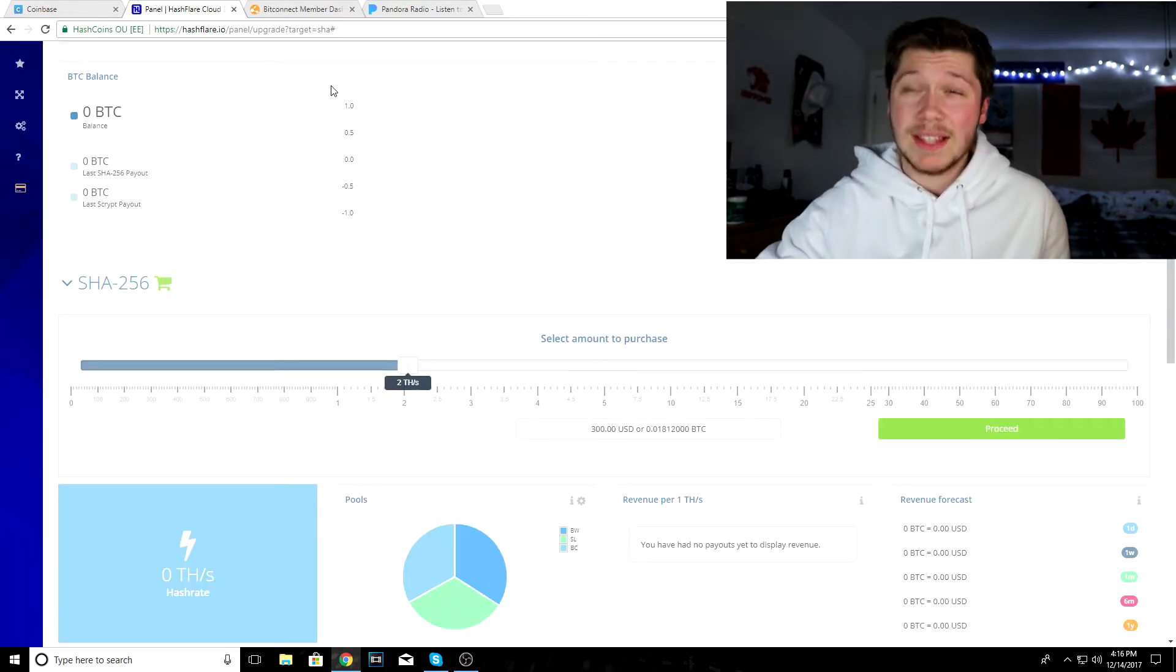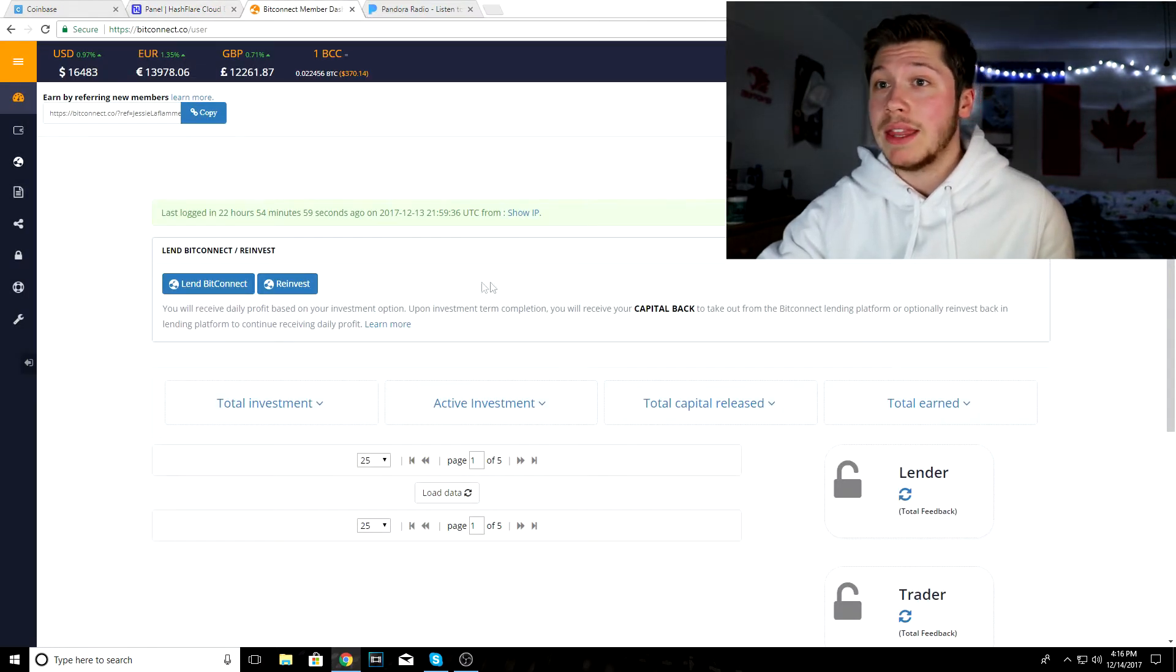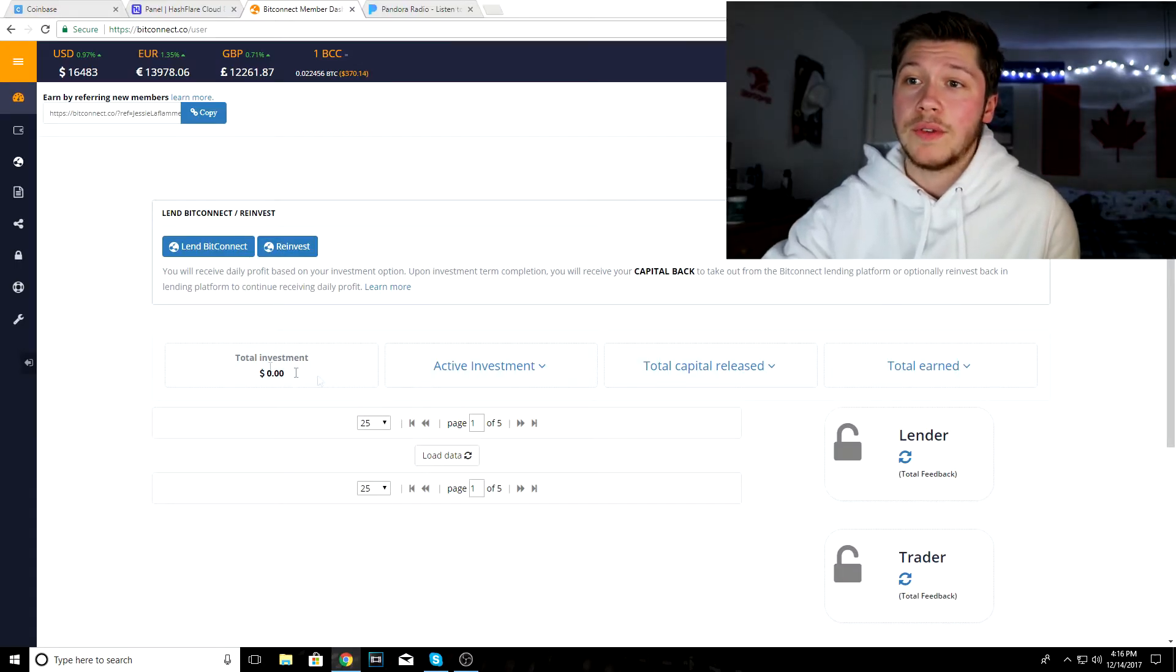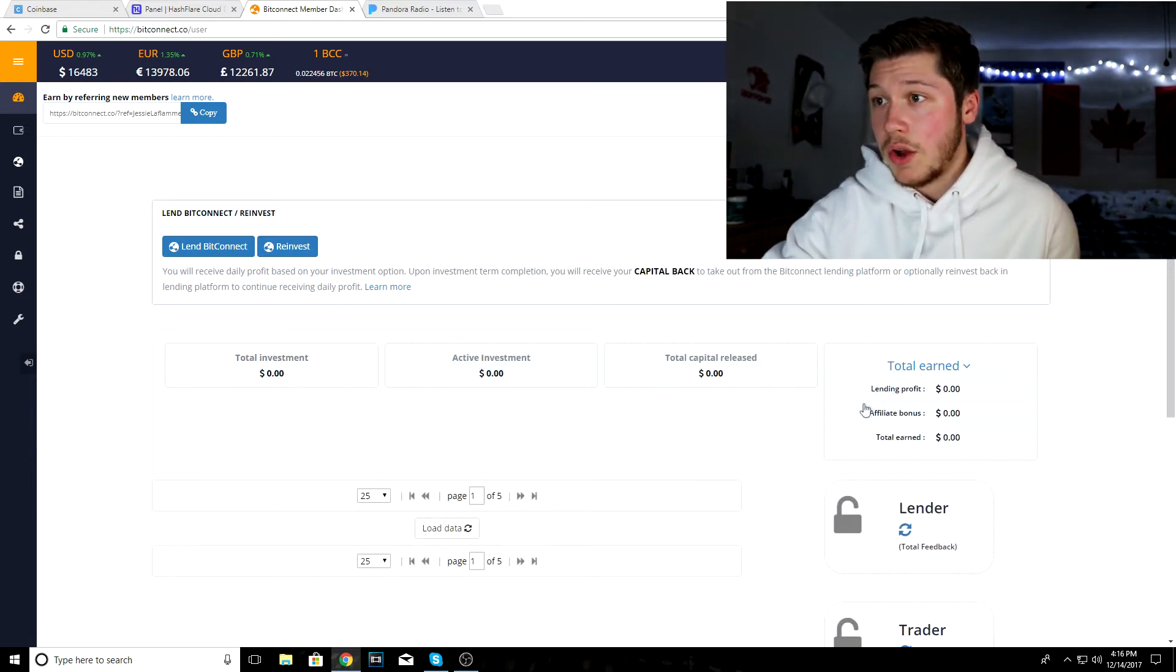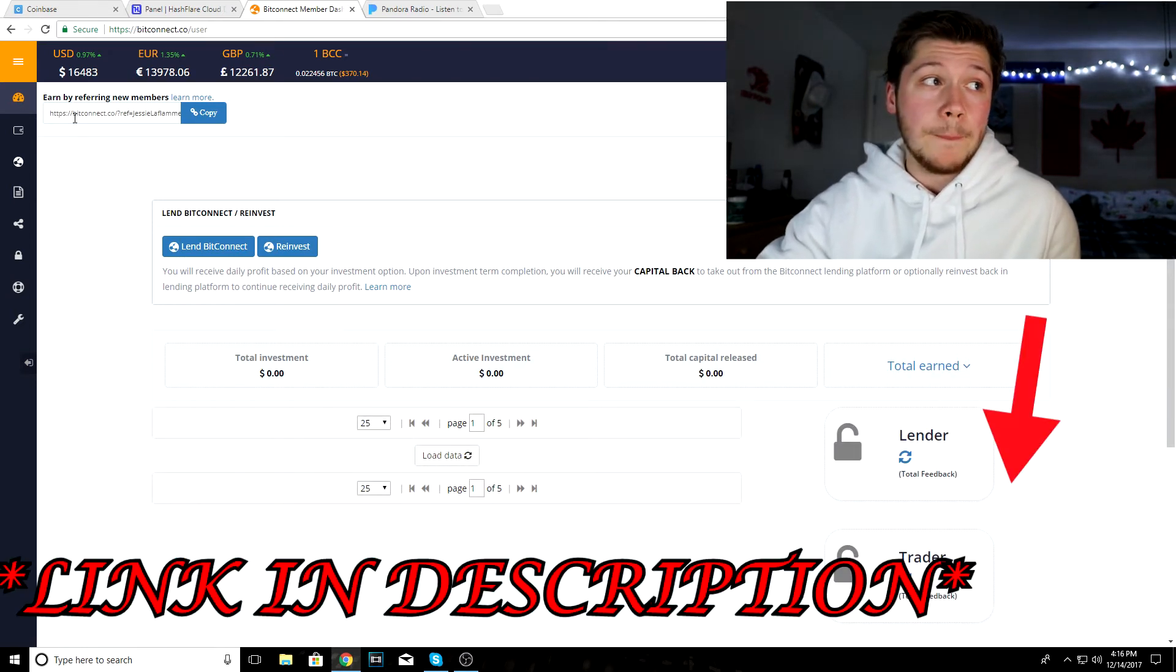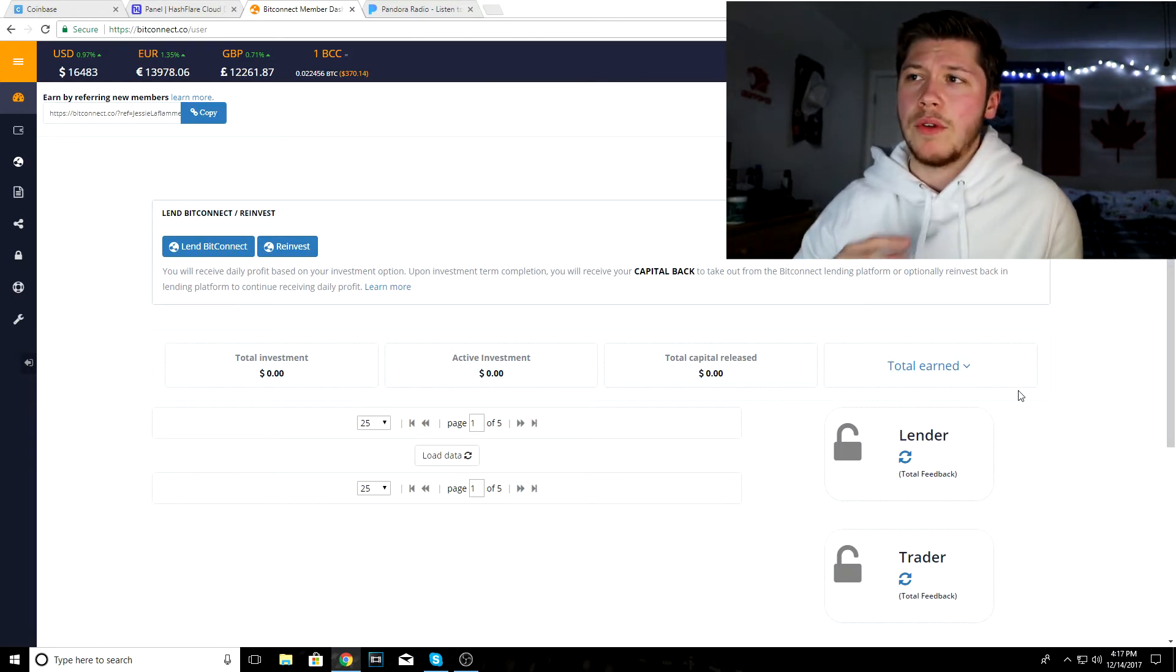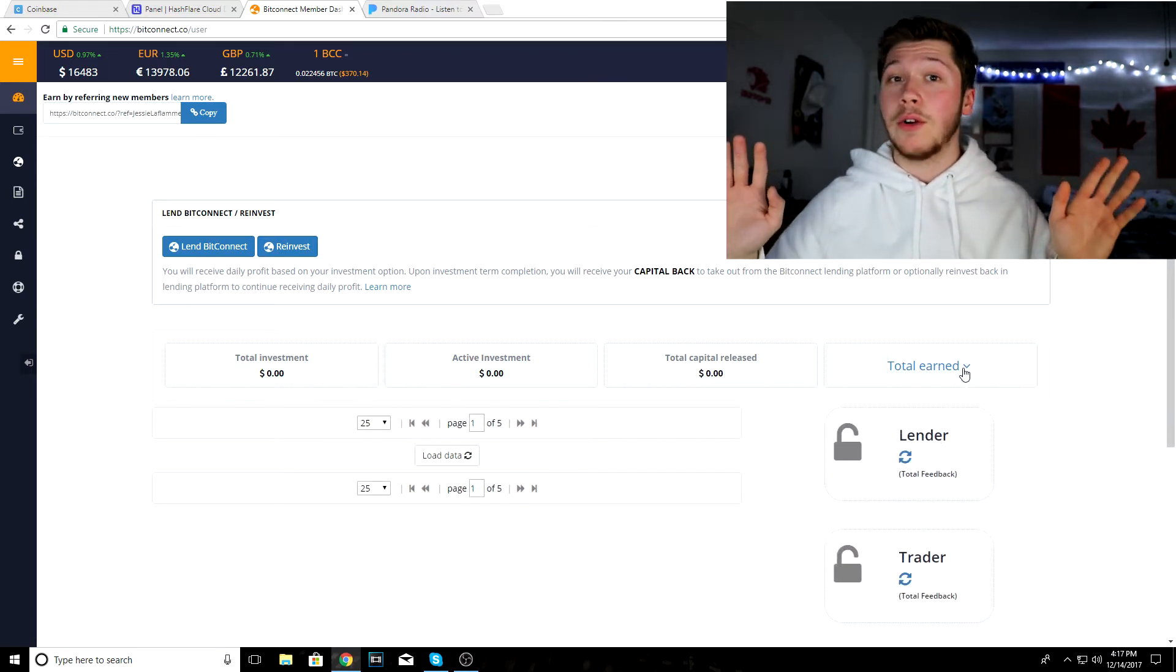Another way to make money online is this website called BitConnect. You can see you got your total investment, your active investment, total capital released, and total earned. Affiliate bonuses, if you guys use my affiliate code right here, I think we both get ten dollars worth of Bitcoin if you do that and sign up today.